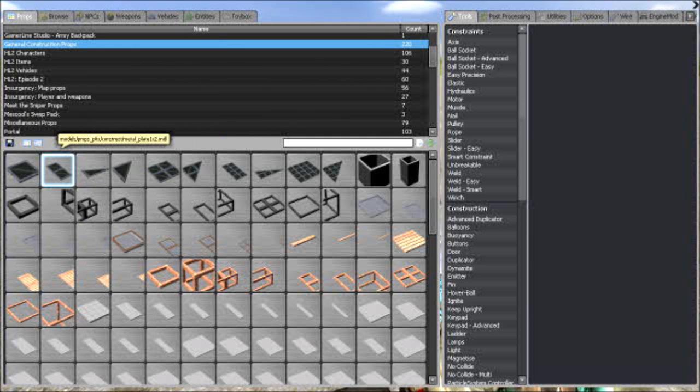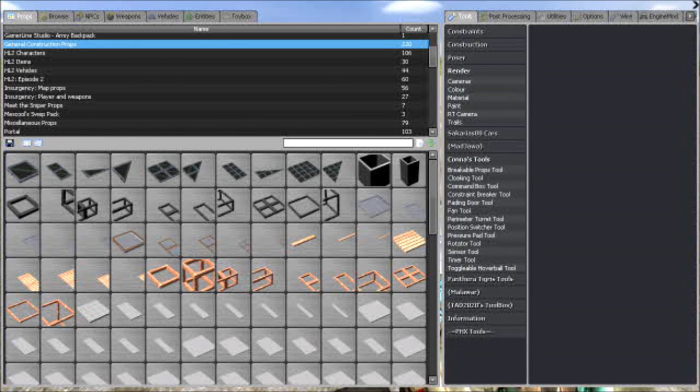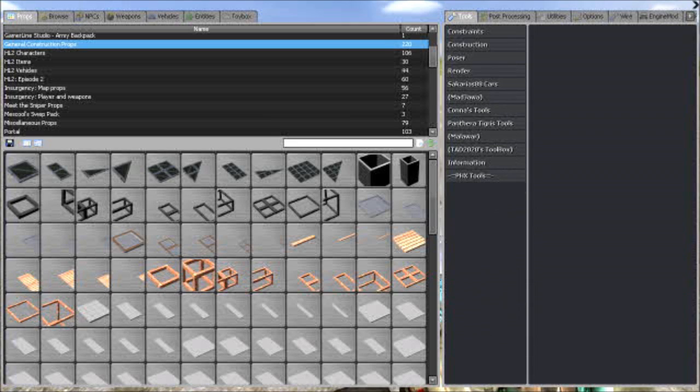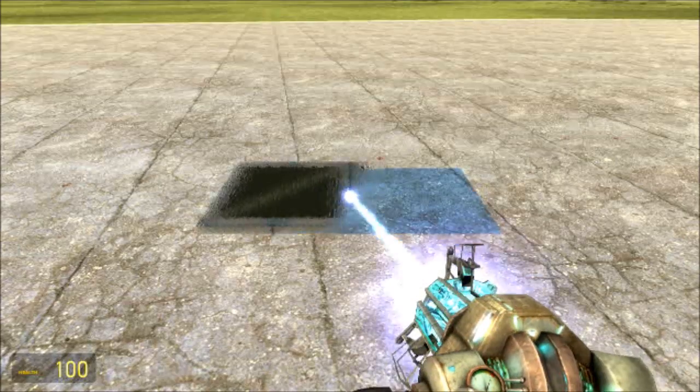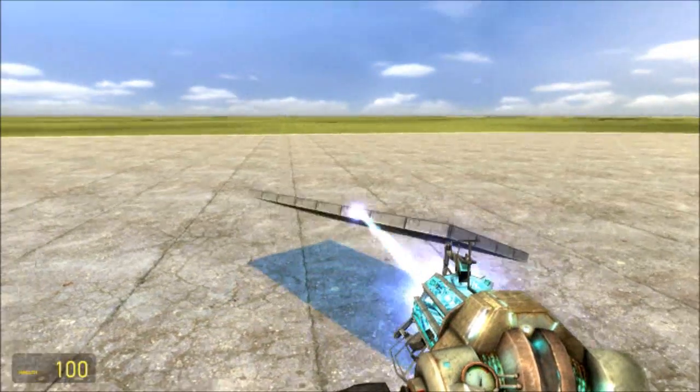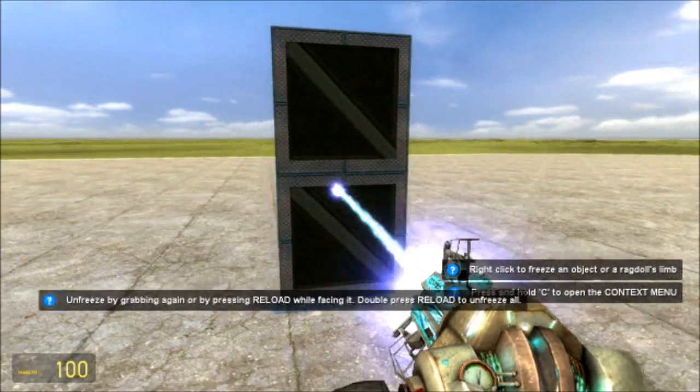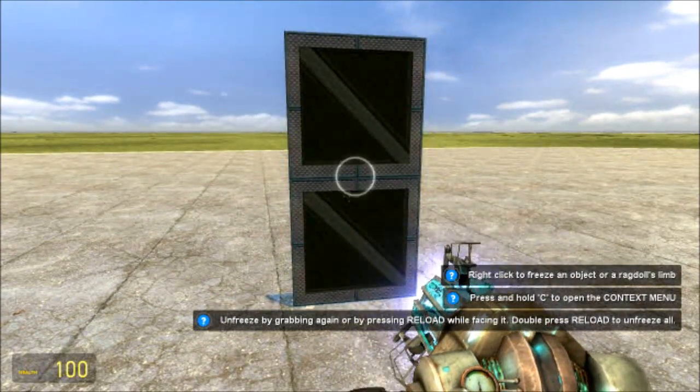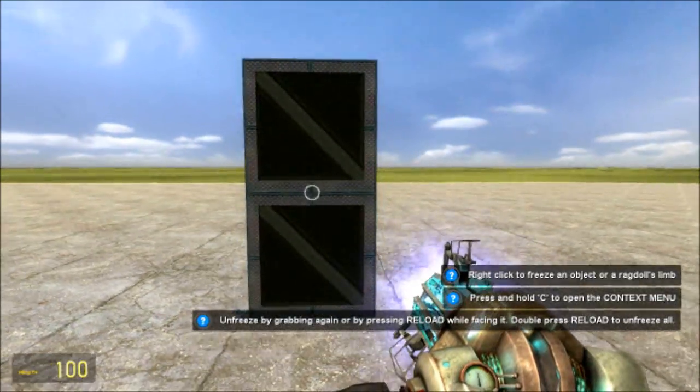So what you're gonna need is Wire Mod and the Phoenix Storms model pack which pretty much everybody has now, so go ahead and spawn a 1x2 plate and put it slightly off the ground, not all the way touching, just slightly.